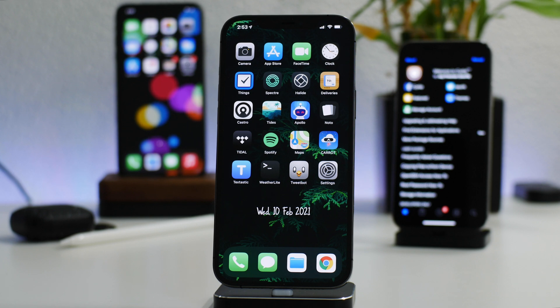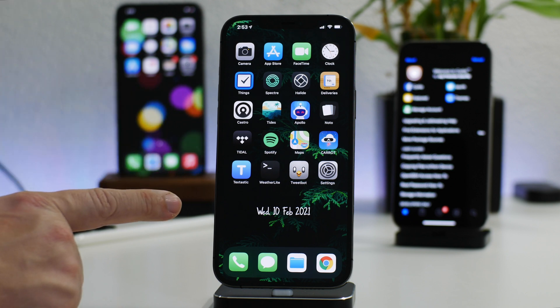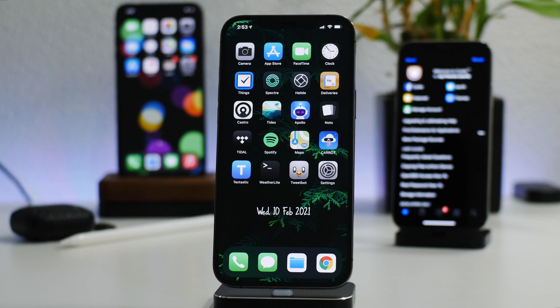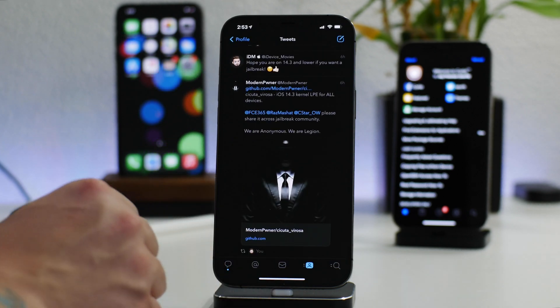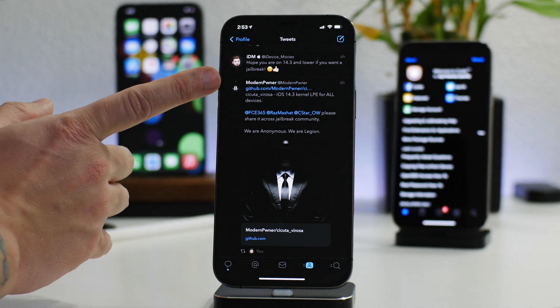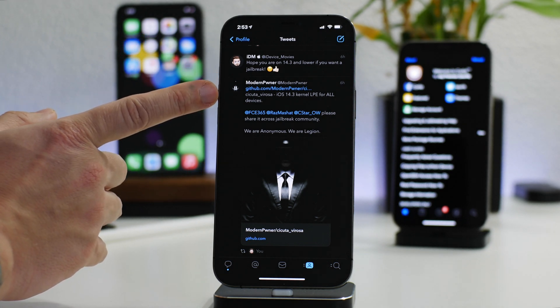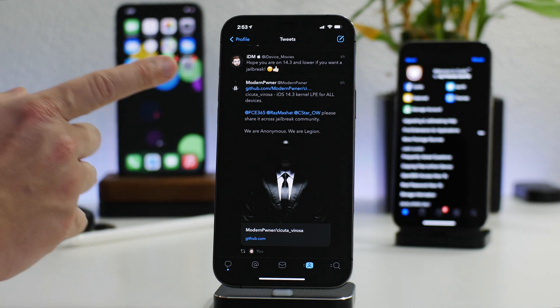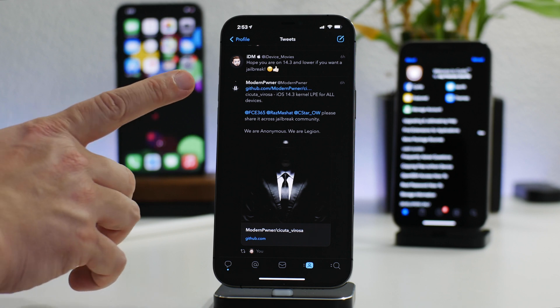What is up guys, Jeremy here, and welcome back to another jailbreak update video. Got some exciting news pertaining to iOS 14 and jailbreaking. Earlier today, Modern Pwner tweeted a GitHub link to a bug release.